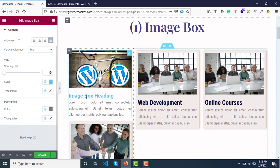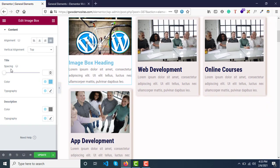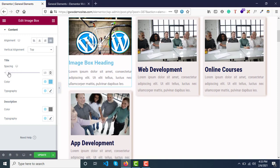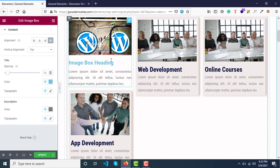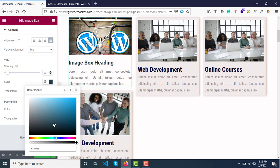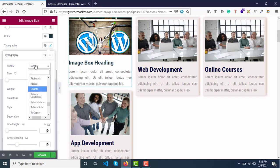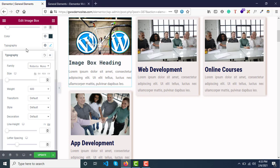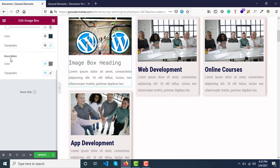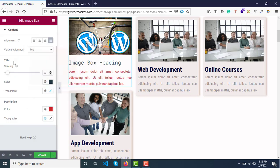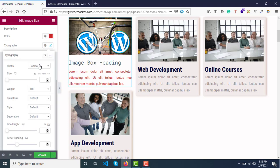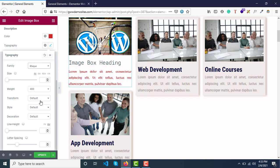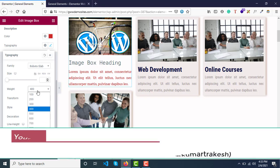For title styling, you have options to change the spacing between the description and heading. You can change colors and typography, update the font family and font weight.